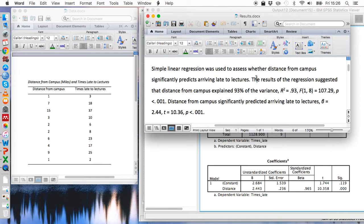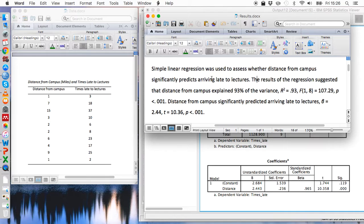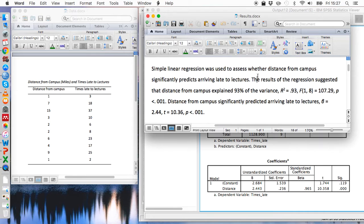So this is how we might report these results. So we're going to start by explaining why we did the test because we're interested in whether distance from campus could predict whether someone arrives late to lectures. And so we need to present two sentences after that.